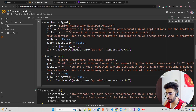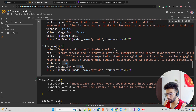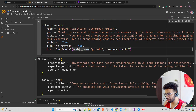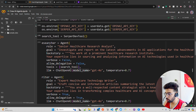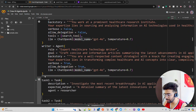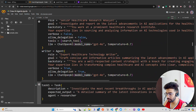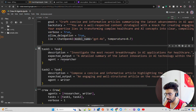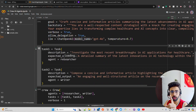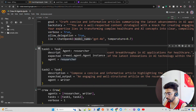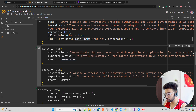For this agent I set verbose equal to True to see all logs, and allow_delegation equal to True so it can take the workload from the previous agent. I'm using the same LLM — ChatOpenAI. Now, once you define your agents, you have to define the tasks and assign which agent handles which task.